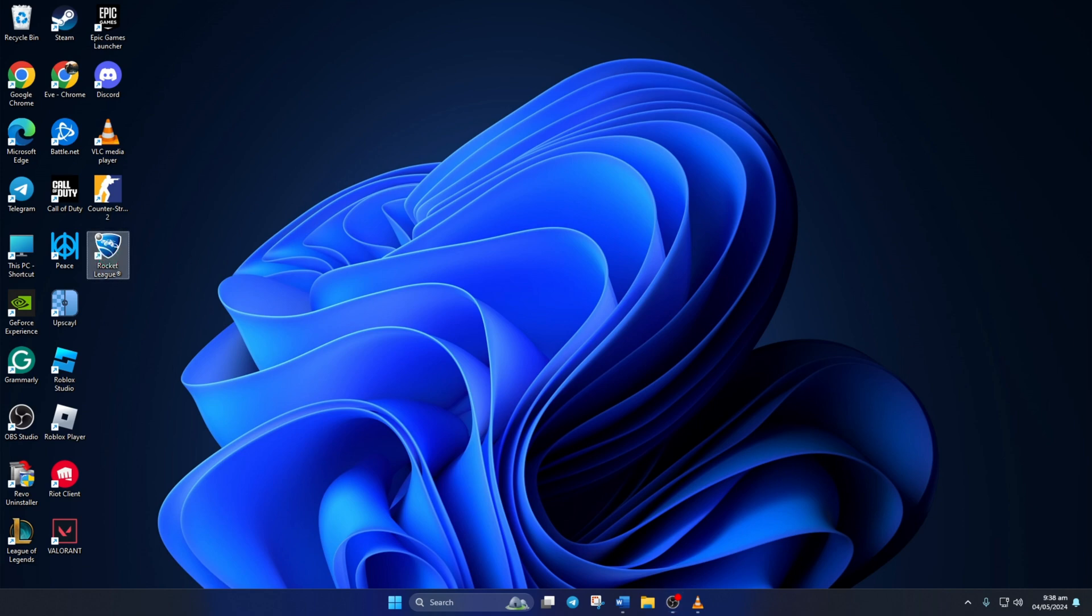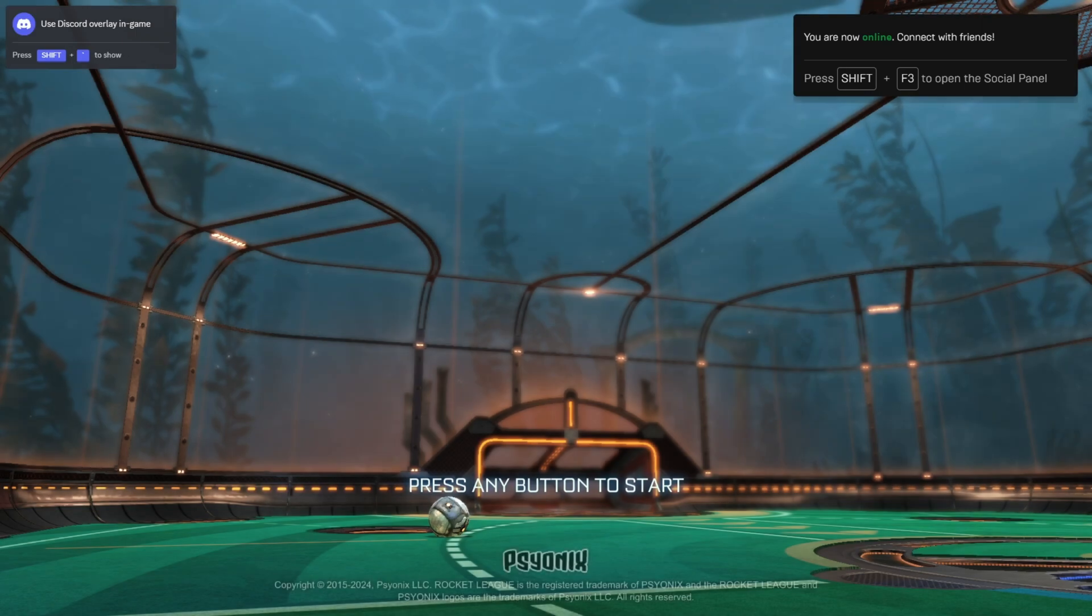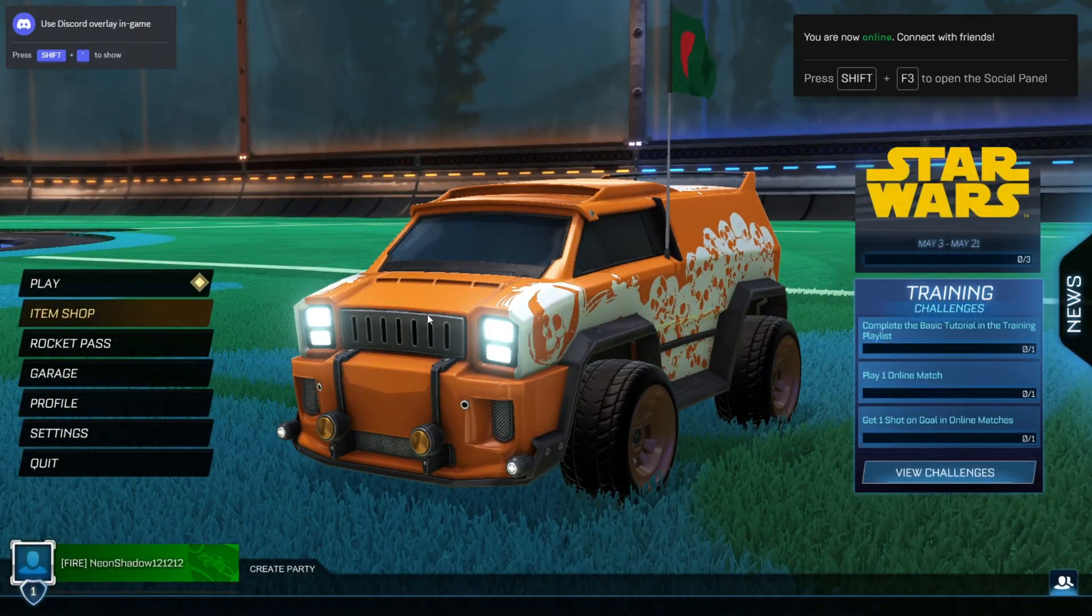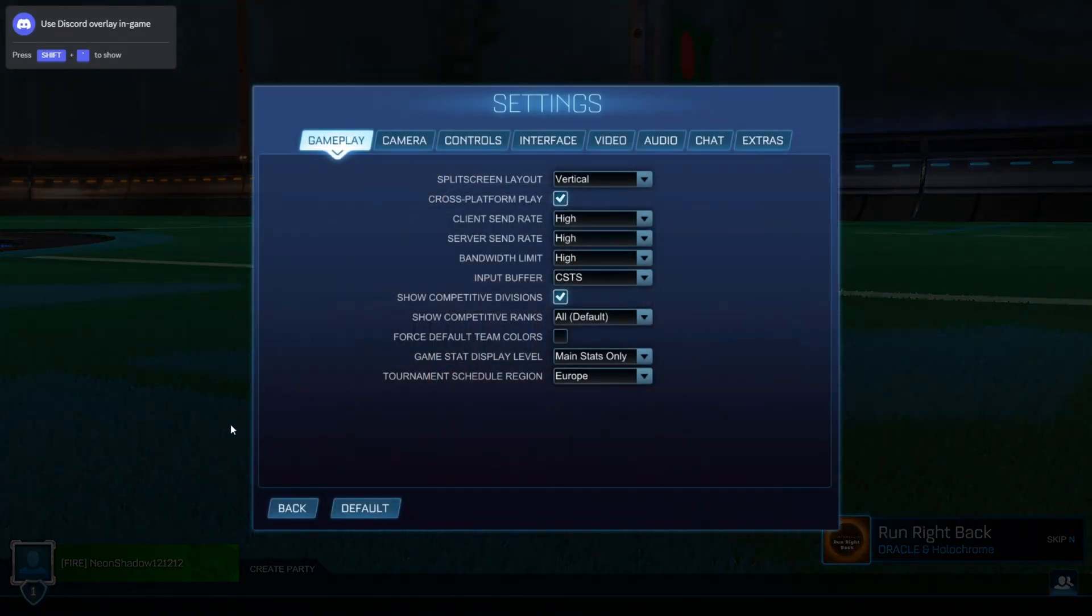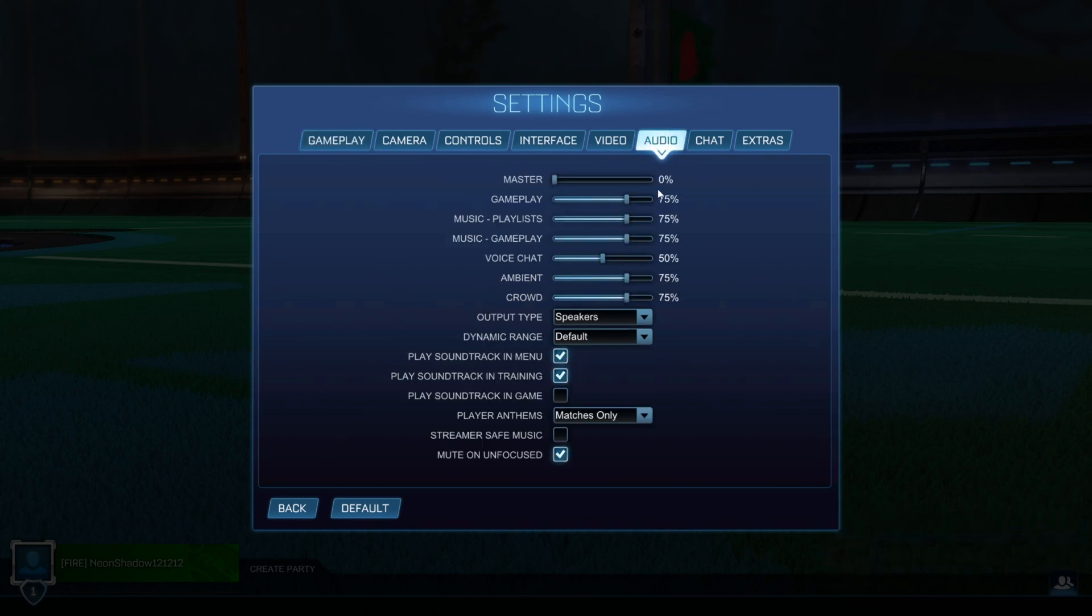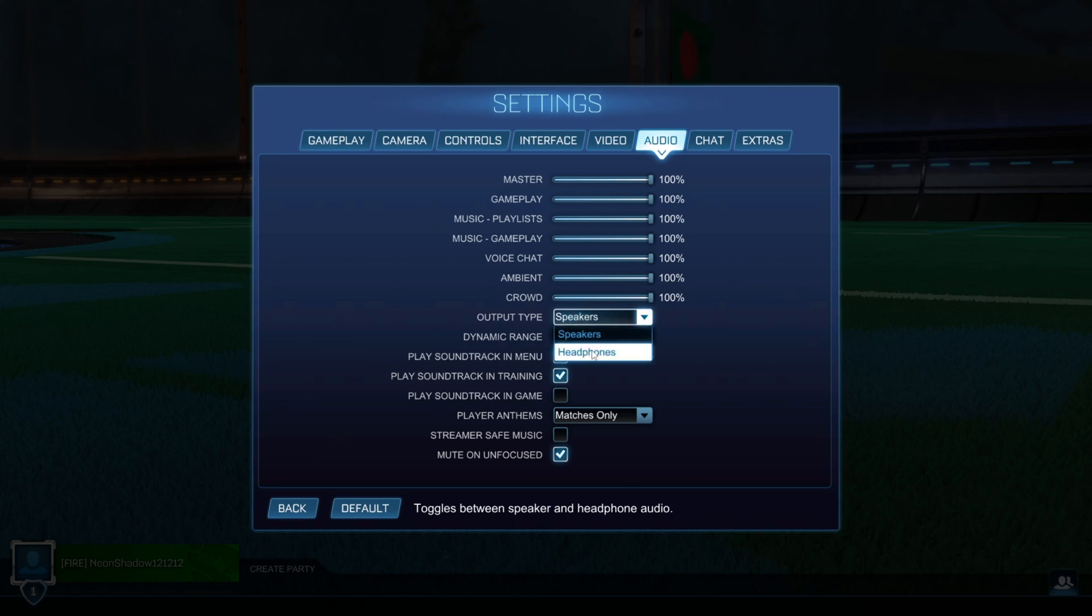Solution 2: Check in-game settings. To do this, first open up Rocket League on your computer. Once the game loads up, click on Settings. Then switch to the Audio tab. From here, increase the volume of everything to the max. Then click on the box next to Output Type and select the correct speaker from the drop-down list. Now, check if you can hear anything.